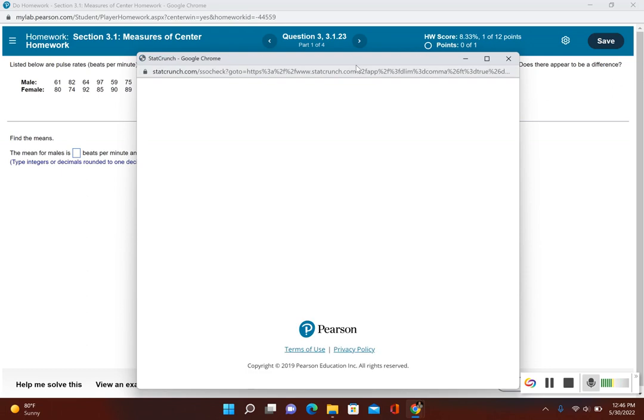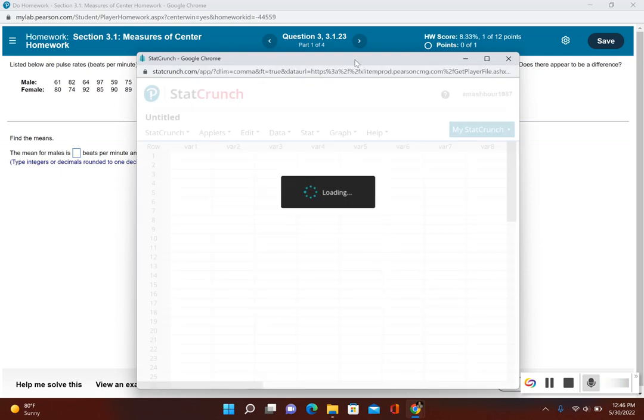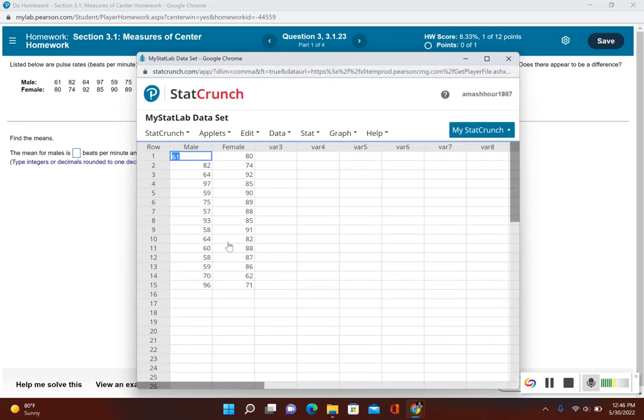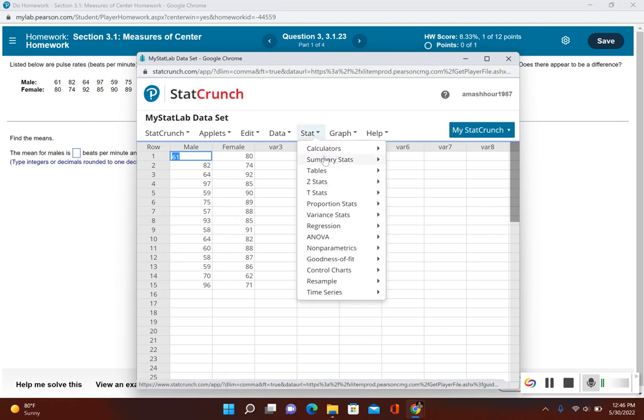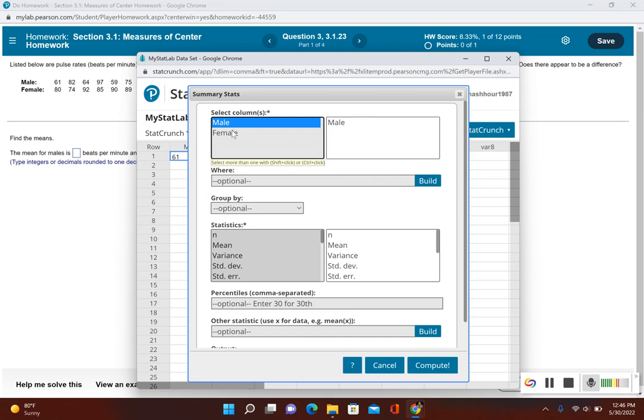So now it uploads both datasets for me. Then we'll click on Stat, Summary Stats, and then Columns, just like what we did before. And I could select my columns, so I could do these separately if I'd like, or I could go ahead and highlight both of these columns.